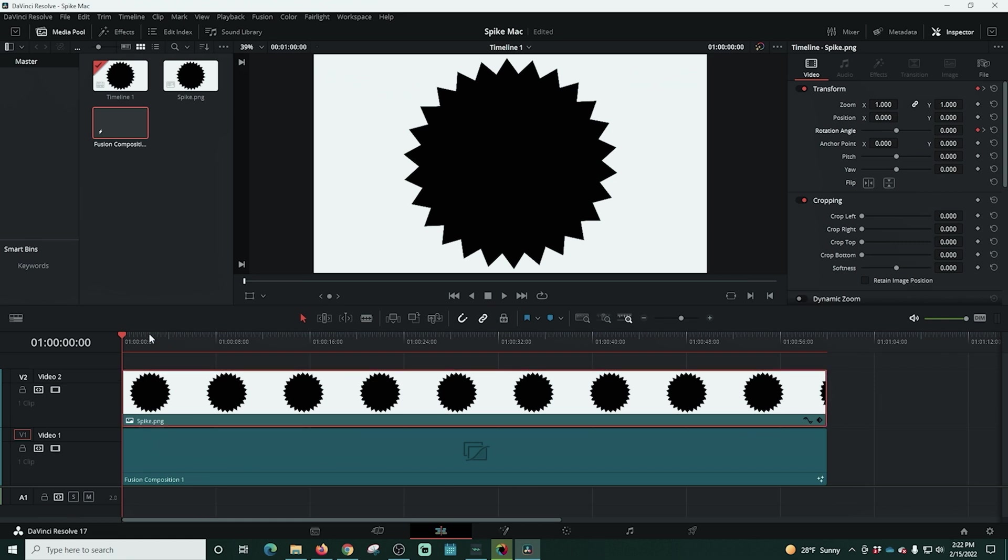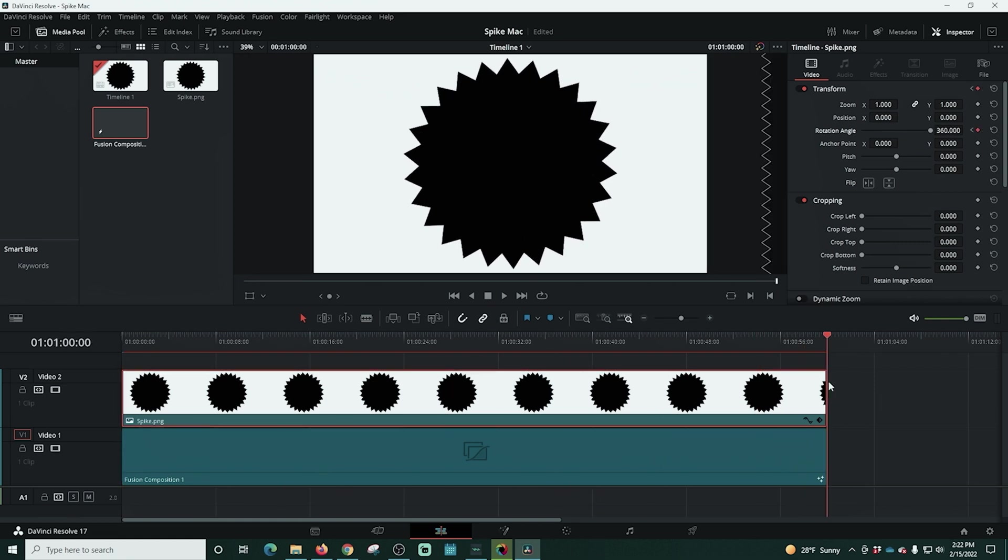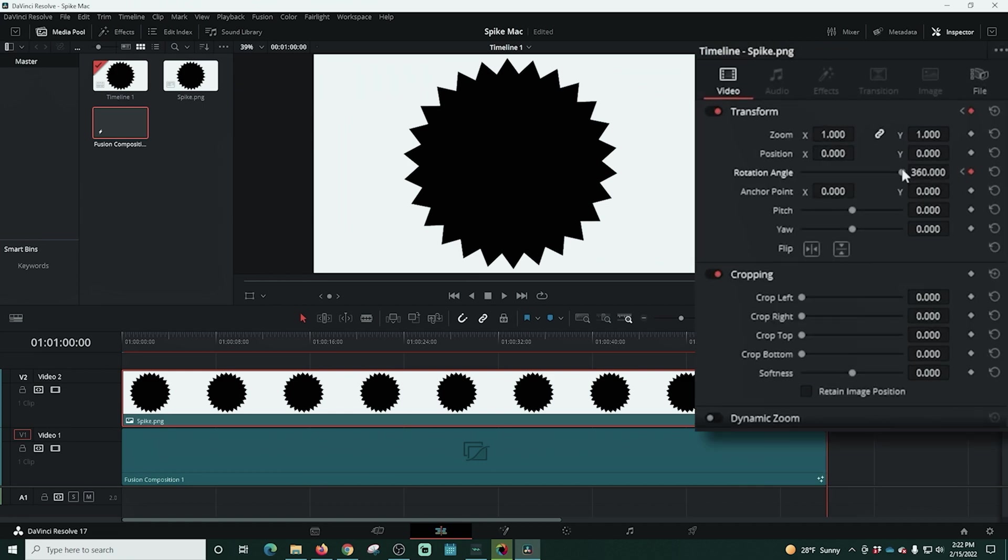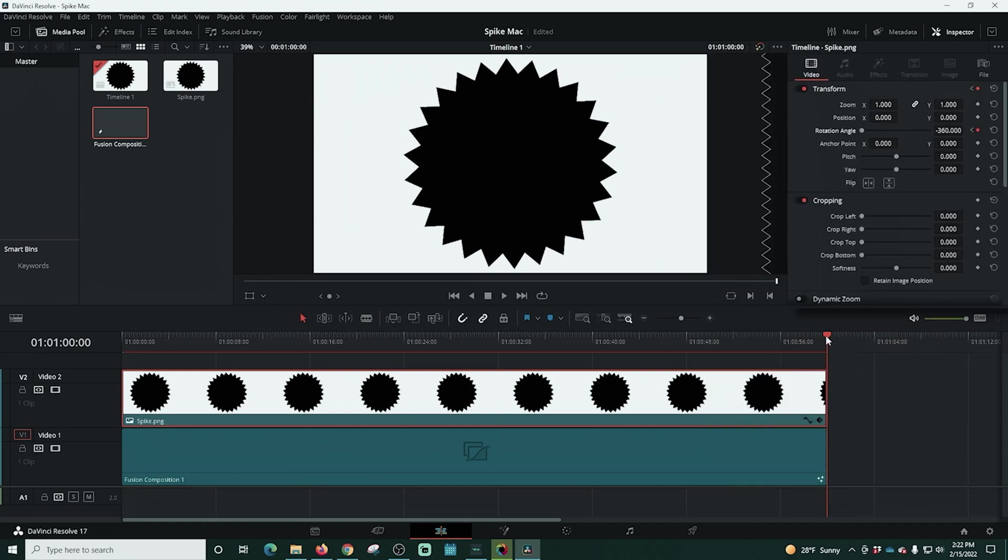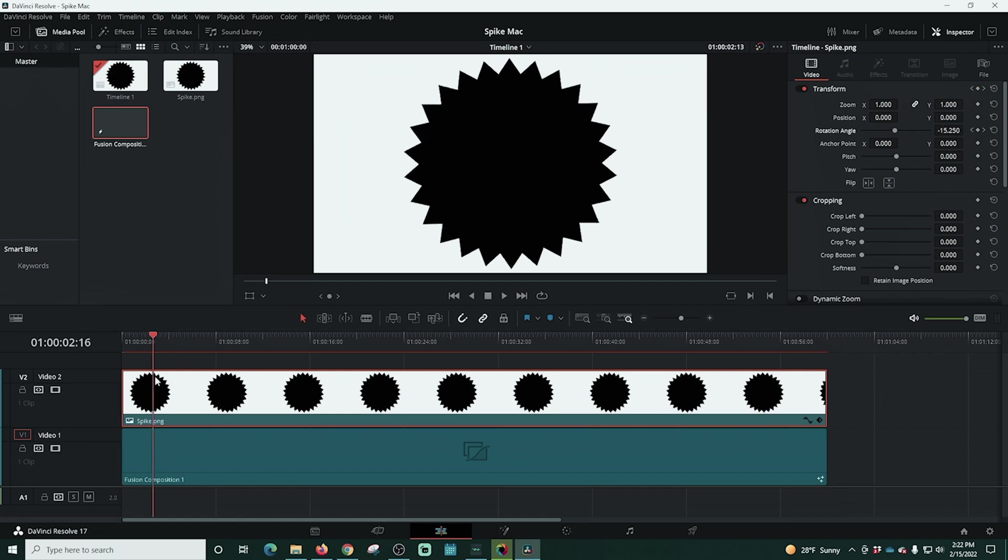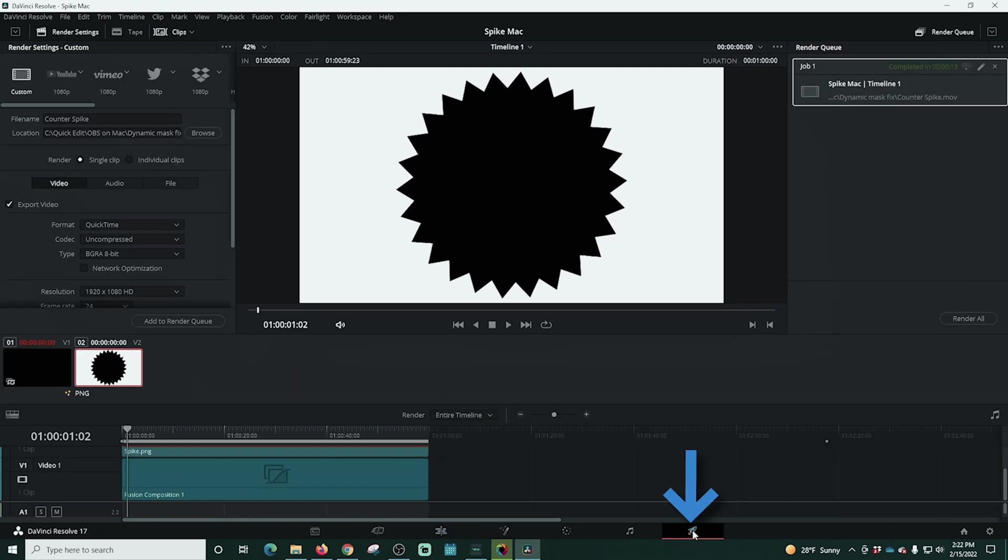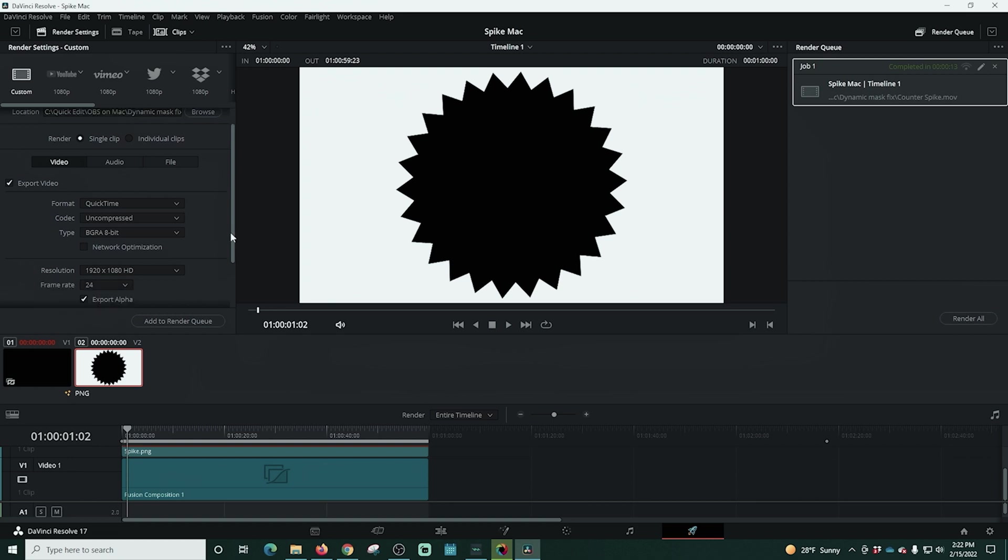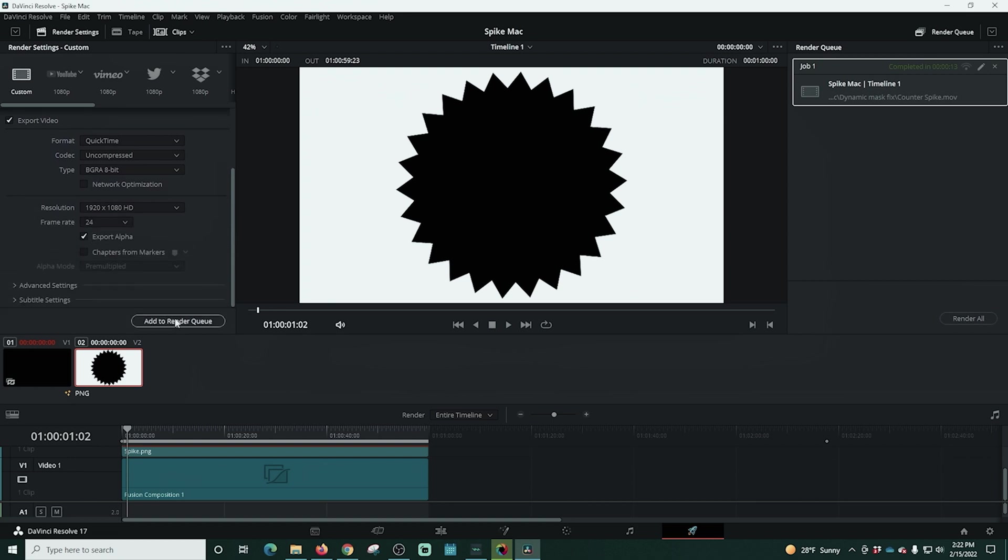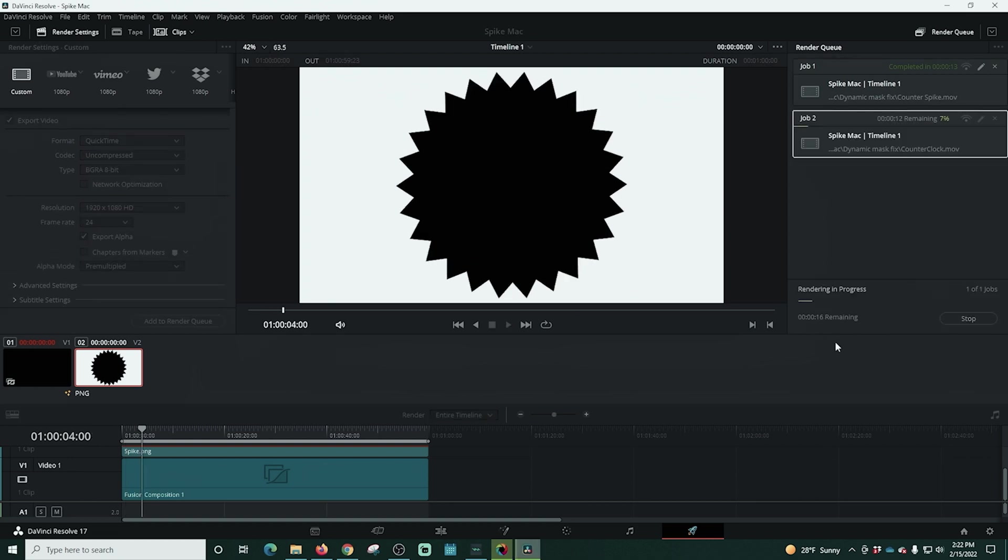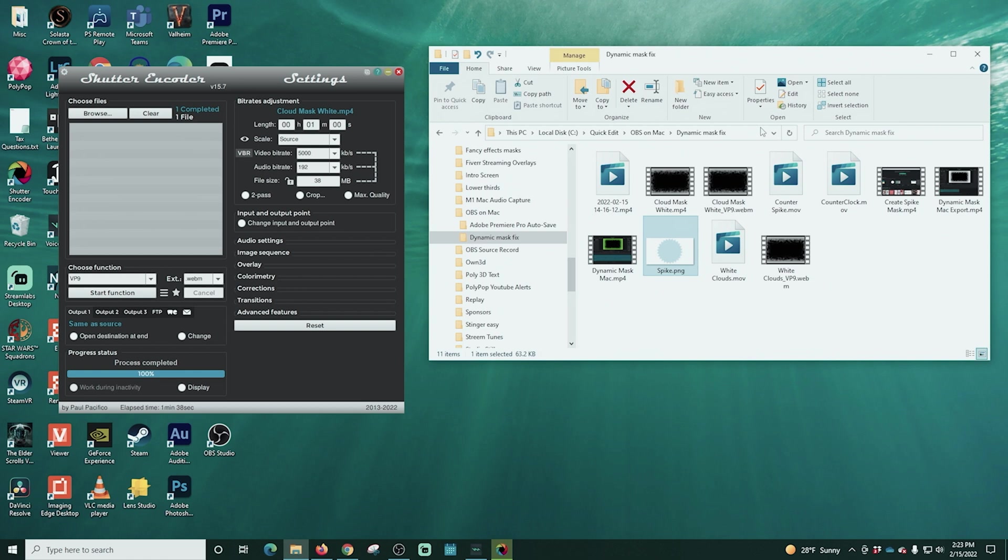We're going to go back into our composition and we're going to drag our playhead all the way to the end. And then we're going to go up into rotation angle and we're going to swing it all the way to the other side. And now you can see that our thing is spinning clockwise. So we're going to go up here and we're going to just rename this from counter to clock. And then all we have to do is add this to our render queue. We're rendering this out. So now we have one that spins counterclockwise and one that spins clockwise.